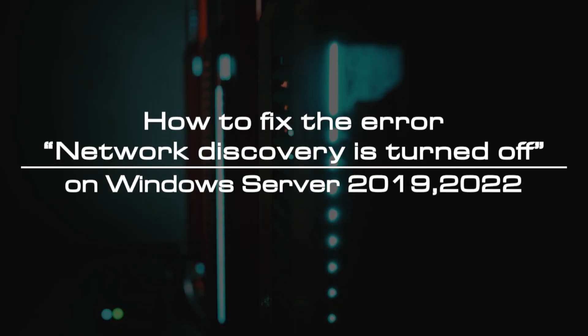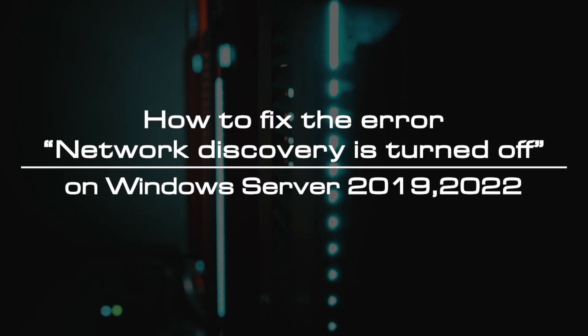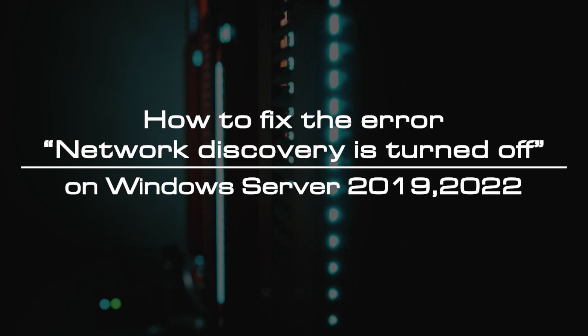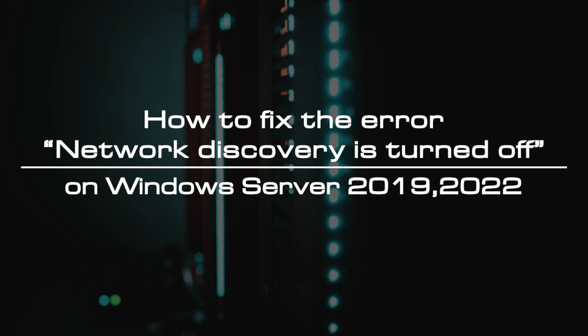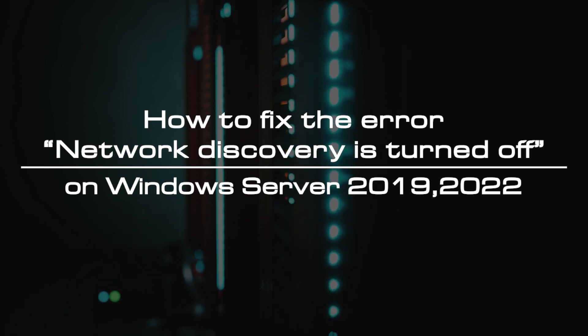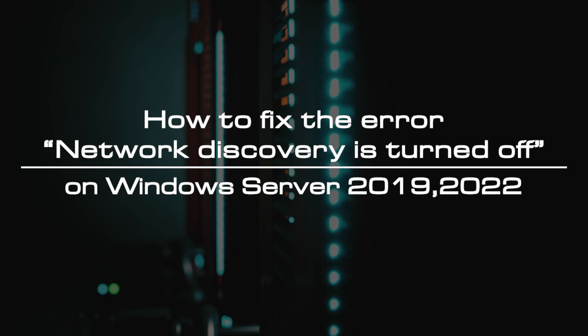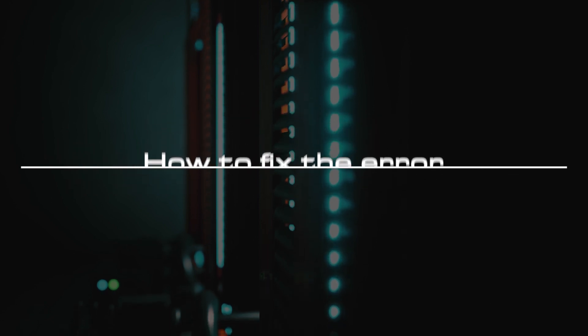Welcome to the video tutorial of Greencloud VPS. Today, we will show you how to fix the error network discovery is turned off on Windows Server 2019-2022.